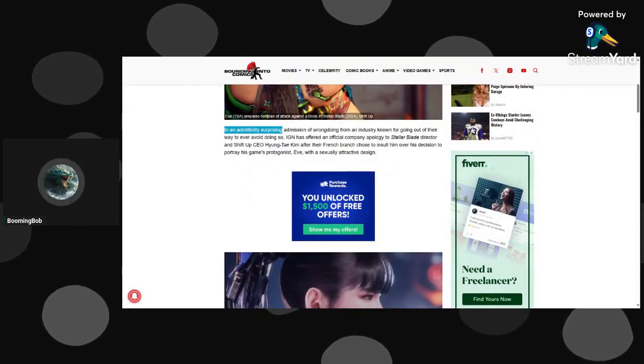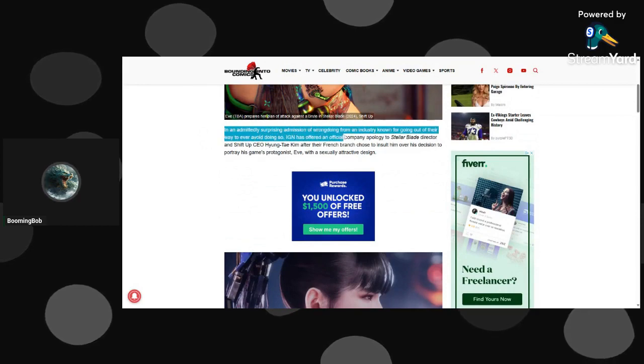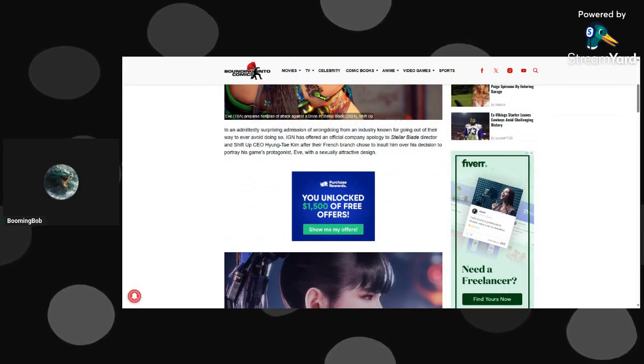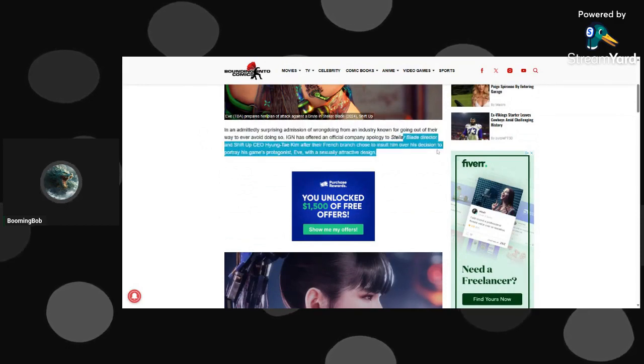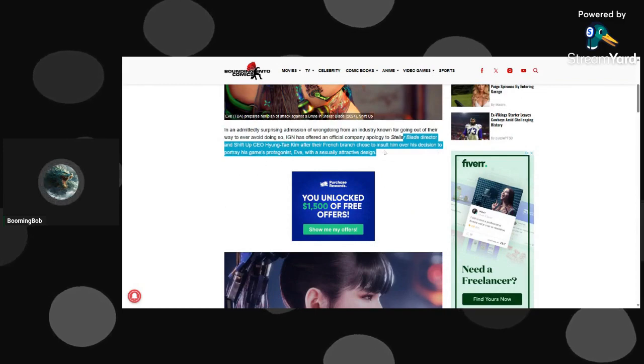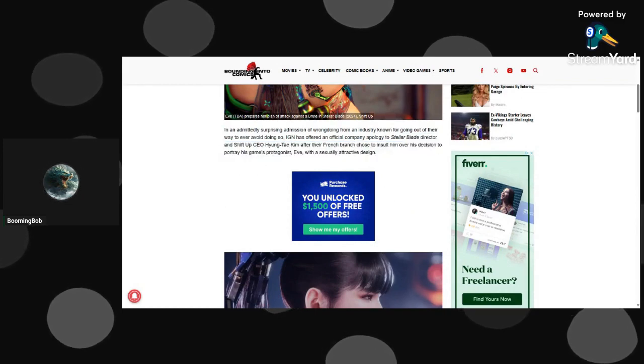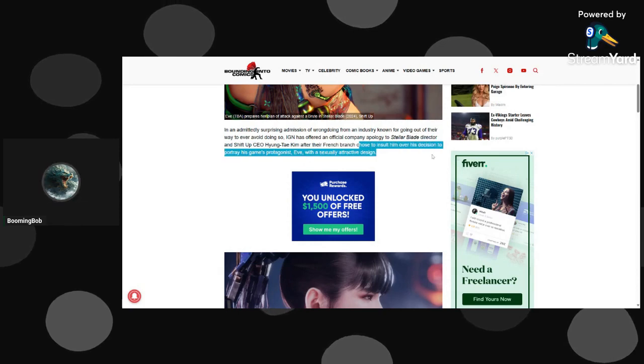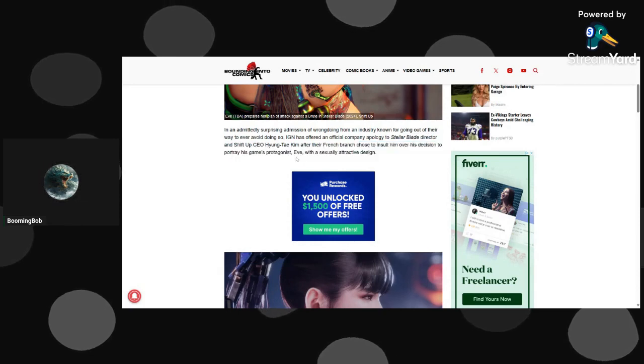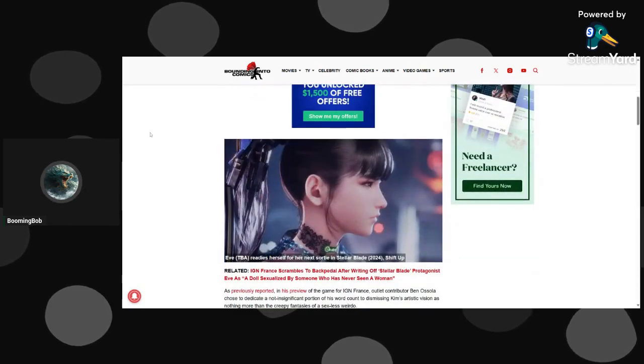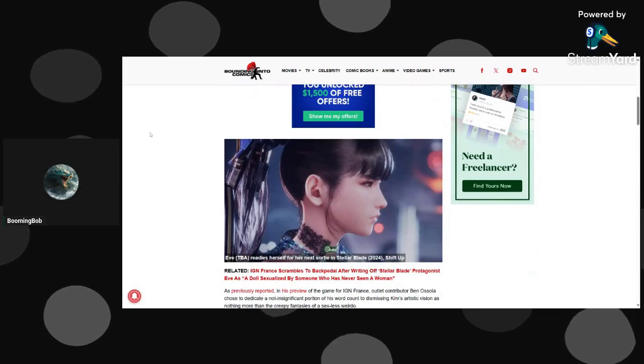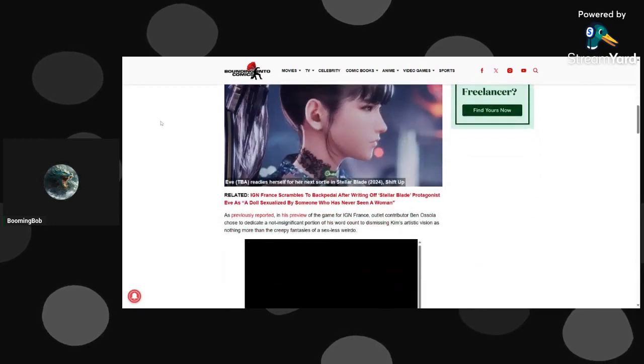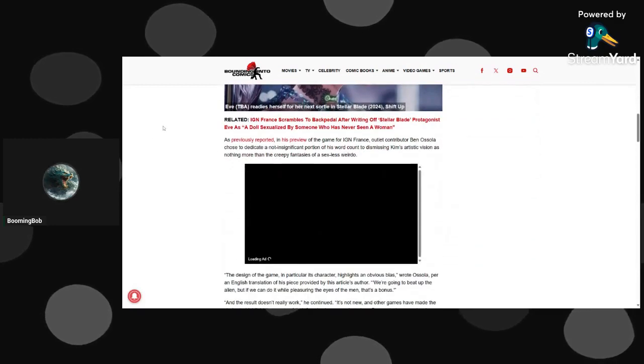In an admittedly surprising admission of wrongdoing from an industry, Stellar Blade director Hyun Tan Kim and their French branch chose to insult him over his decision. I'm not sure if it's also because there's some Christian stuff in there, but I'm not sure about that.